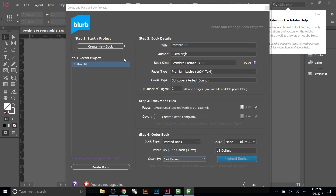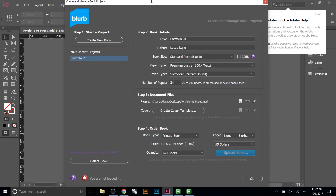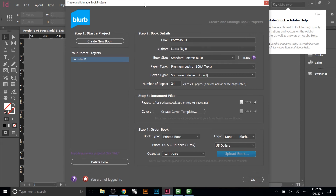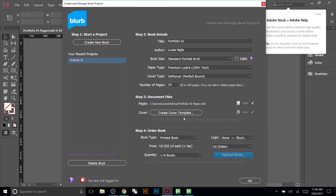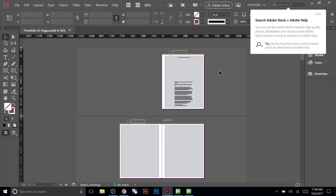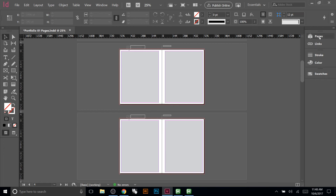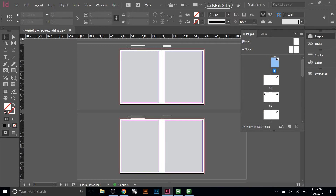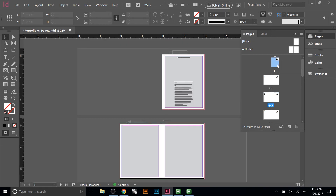Once you've uploaded to Blurb, they'll host the book for 14 days and you can order any time. You can also set up ways for people to buy the book on their website if you wanted to sell it. Now let's go into the book itself — close the plugin panel and you'll see it's created all 24 pages. If you change the units to inches you can confirm the pages are already the correct size: 8 by 10.